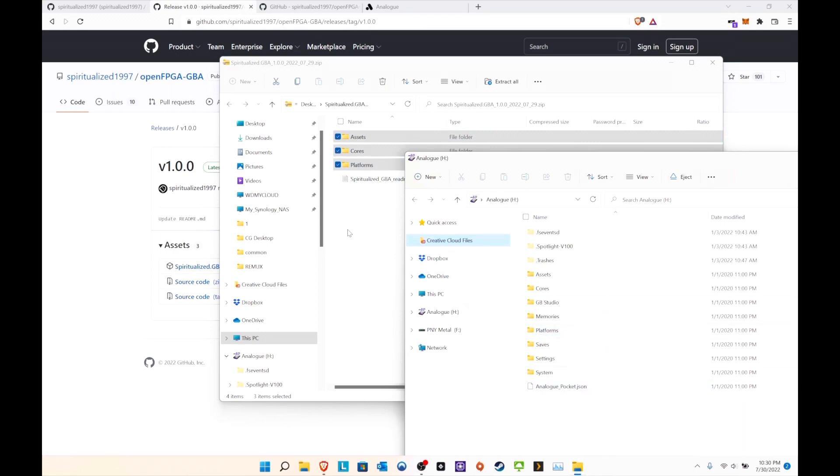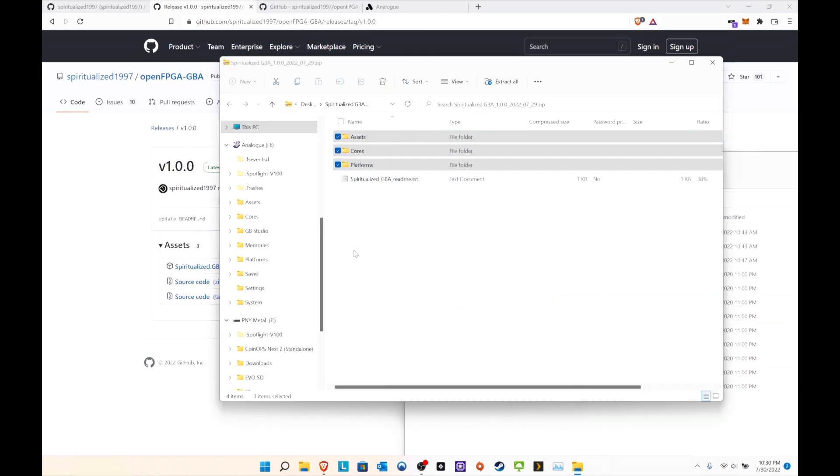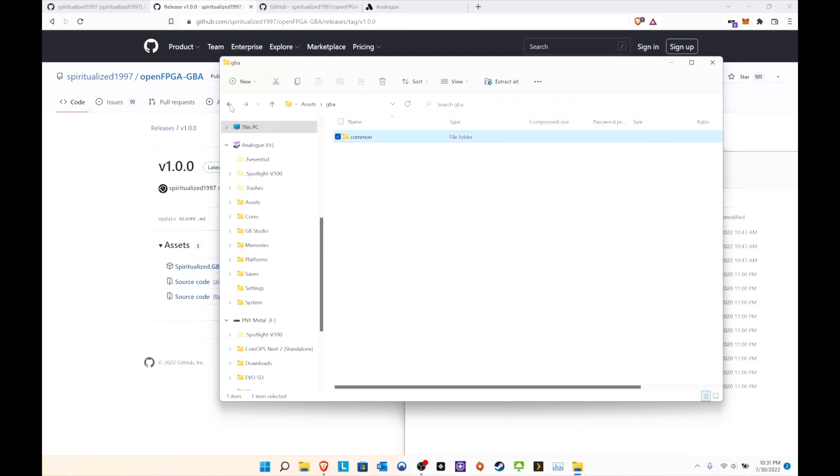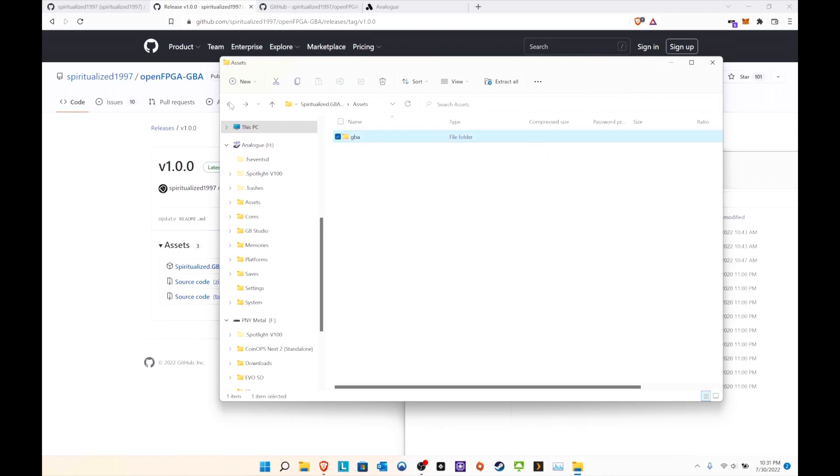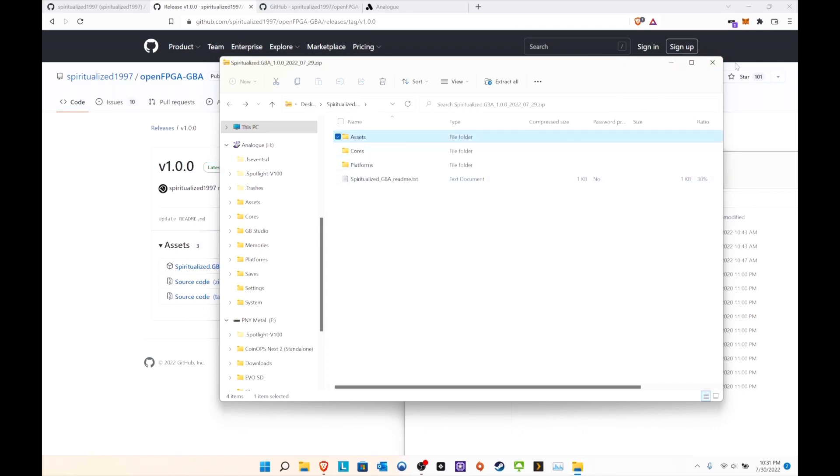You literally just take this and go to your Analog SD card and drag and drop. I already did it so I'm not going to do it again. If you look at it, here is where you're going to put the ROMs and the BIOS. You're going to put it in assets/gba/common, and that's it. Put ROMs and the BIOS there, and that's straightforward.